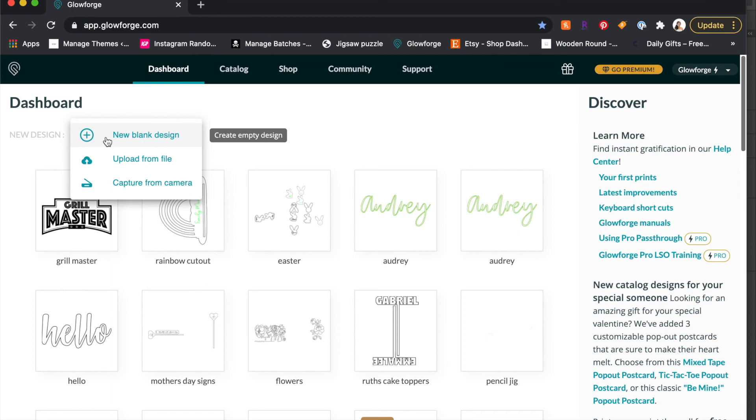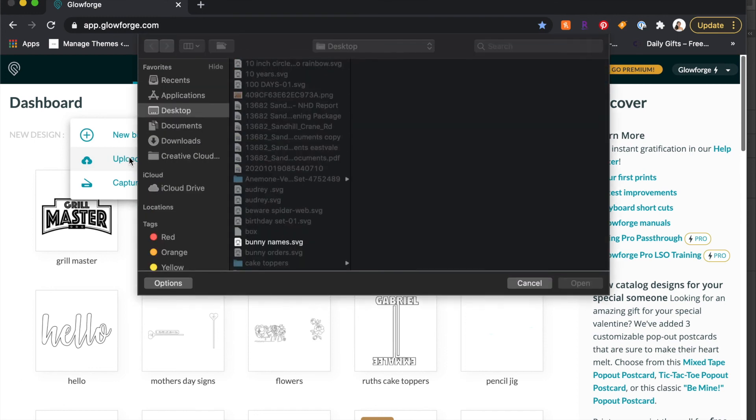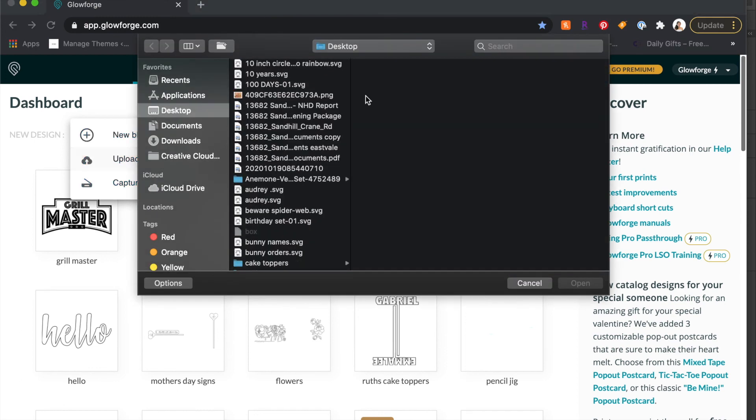All right, when you're in your Glowforge, you are going to upload a new file of that SVG that you just created or recreated. So let me pick that up.